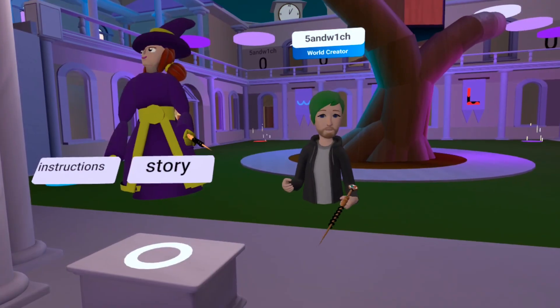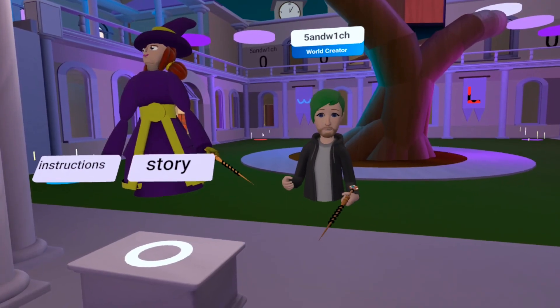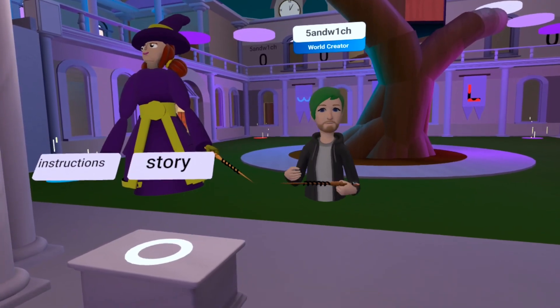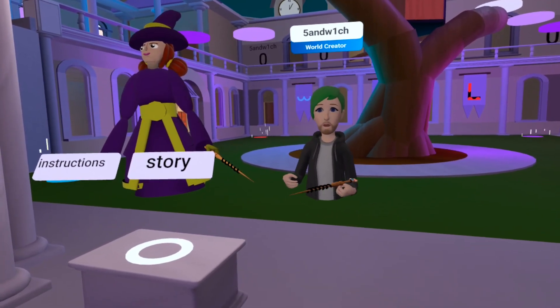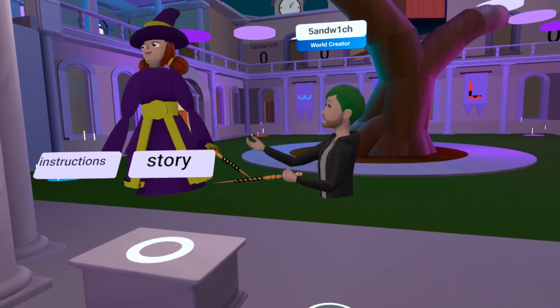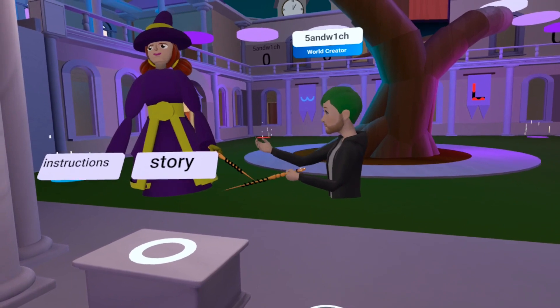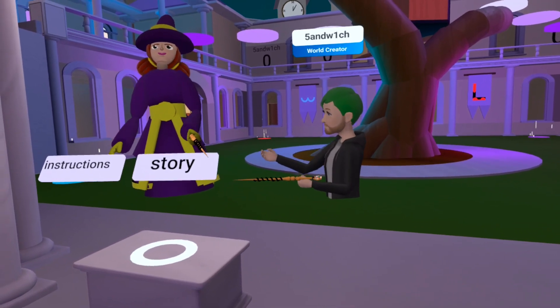Hi, I'm Sandwich, and we're going to be looking at IK scripts. IK scripts allow you to make expressive NPCs, like this one here.